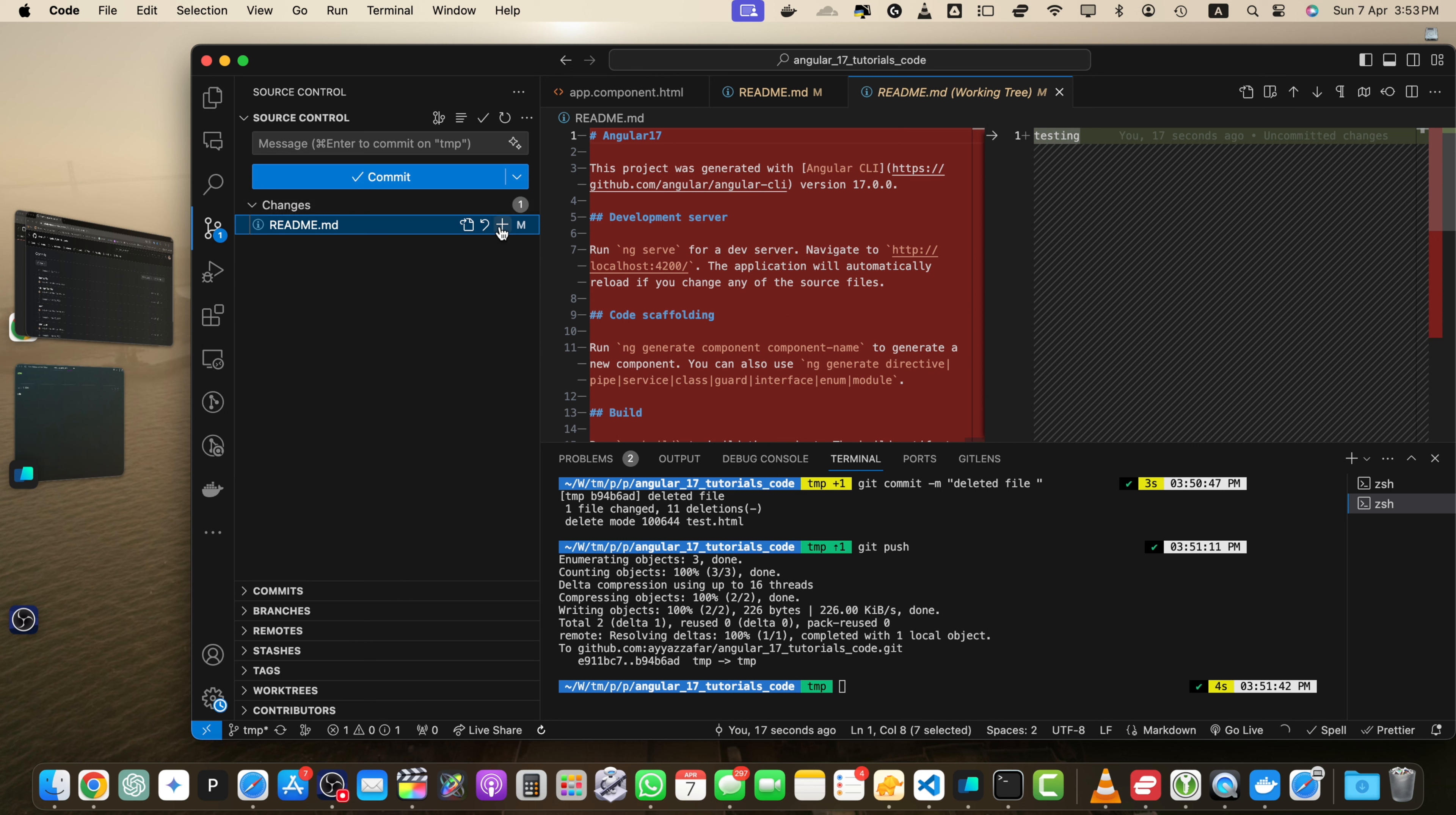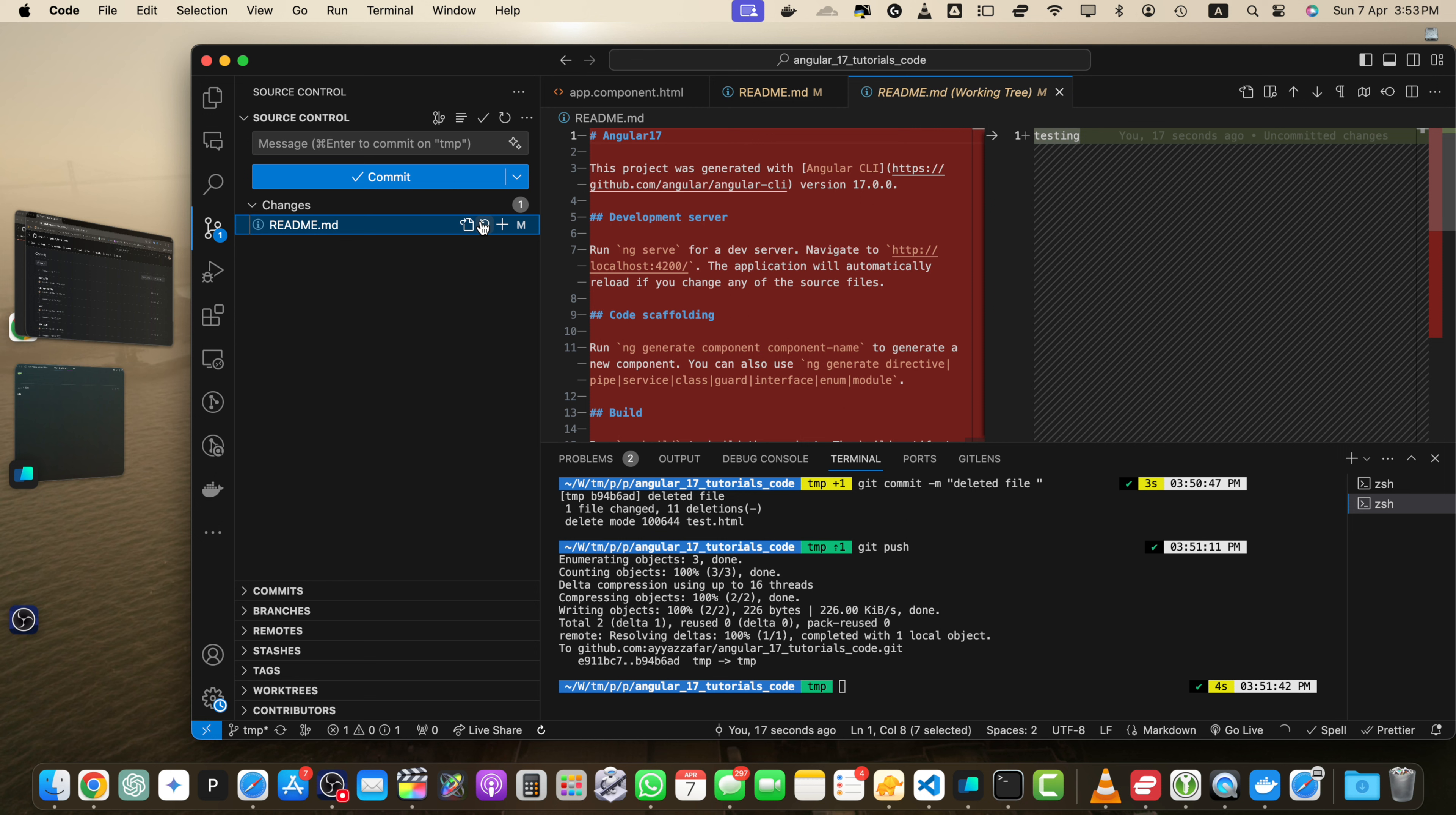So you just have to click on the plus icon that would stage this specific single file. Or if there are multiple changes, then you click on this plus icon and it will stage all of the files at once. And then you will not have to add each file one by one. So let's do that.